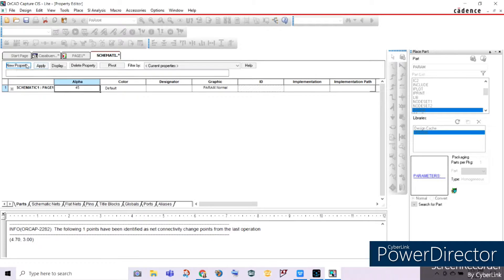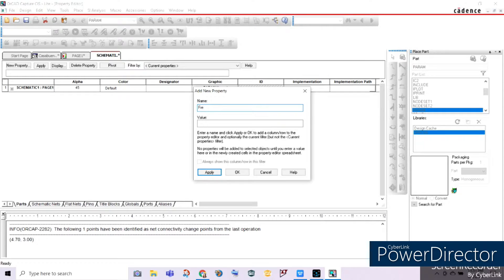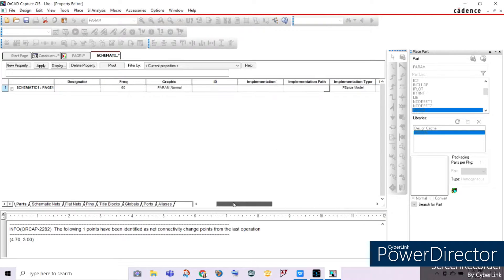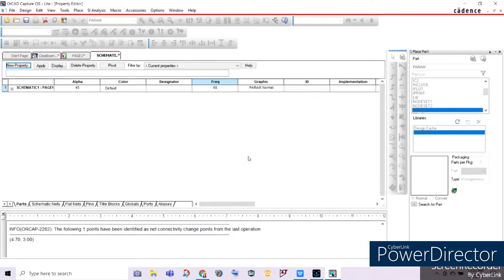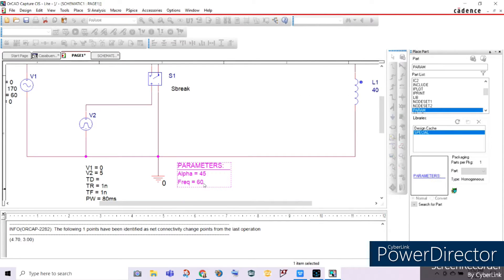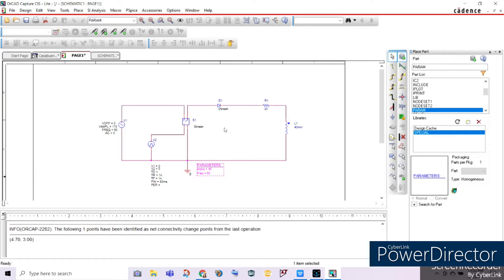Let's go back to our paper. For our frequency, we'll add a new property: freq, with a value of 60 Hz. Click OK and then Yes. As you can see, our frequency is already here. Let's display its value on our circuit, click OK, and go back to page one. You can see it's already recognized by our circuit.